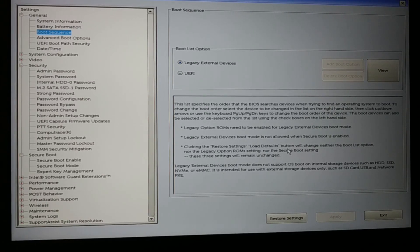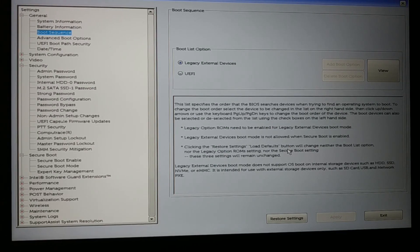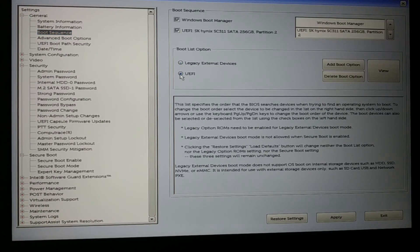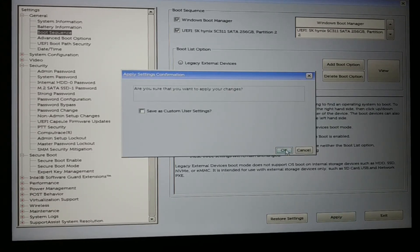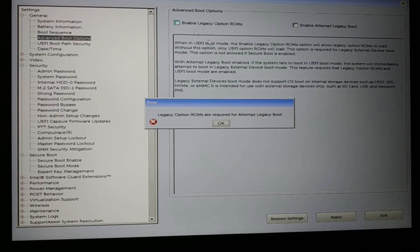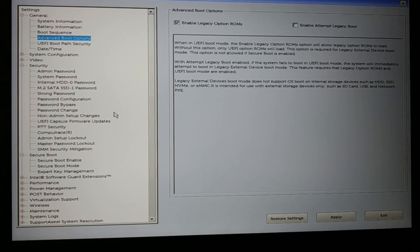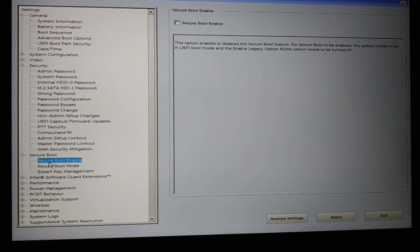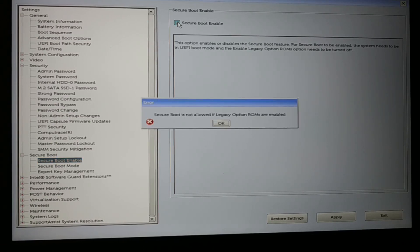If you were getting the invalid partition table error when there was a Legacy setting, you have to change it to UEFI and apply the changes again, making everything as it was before. Go to the advanced boot option and restore the previous settings — and enable Secure Boot back again.